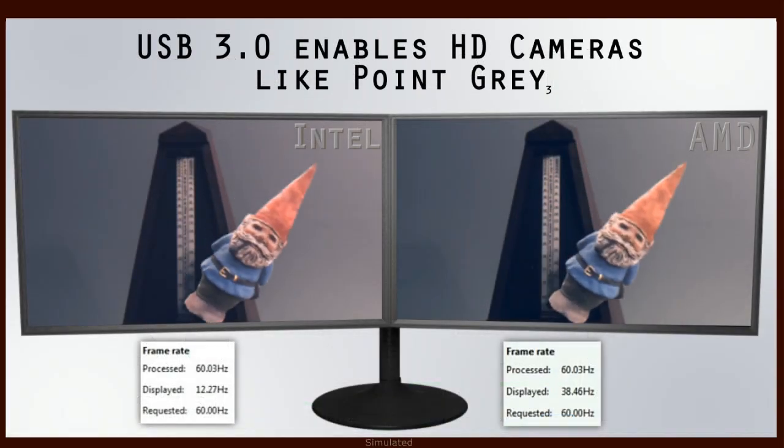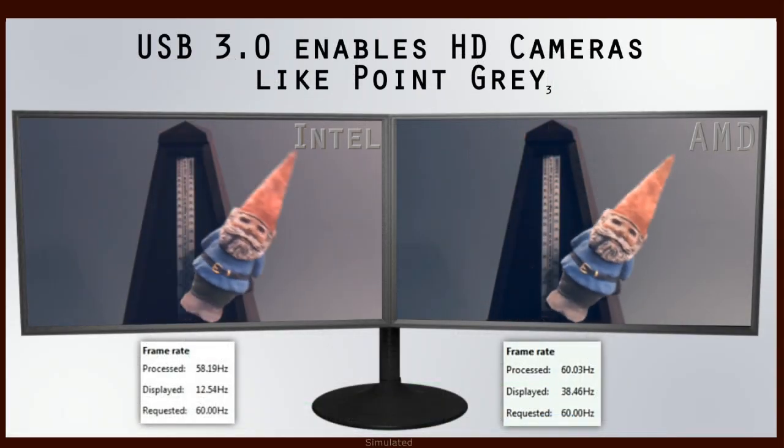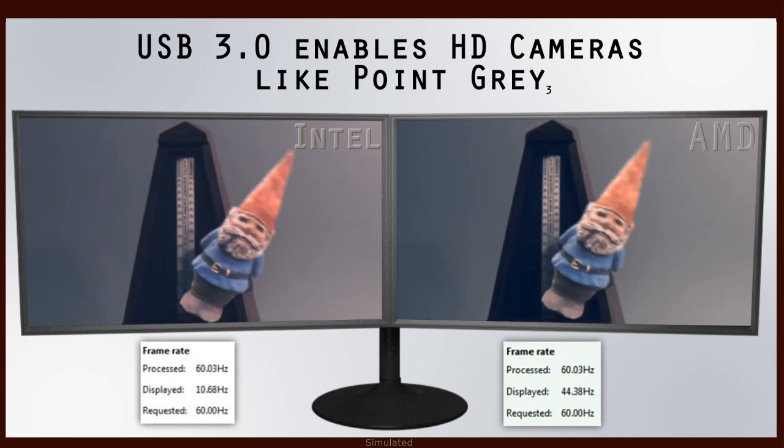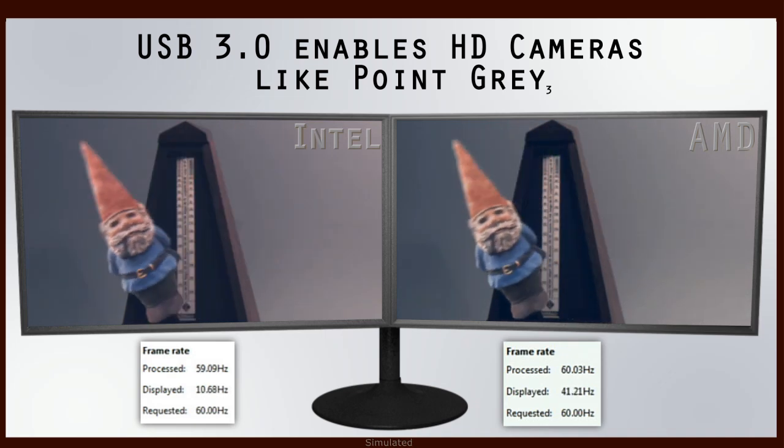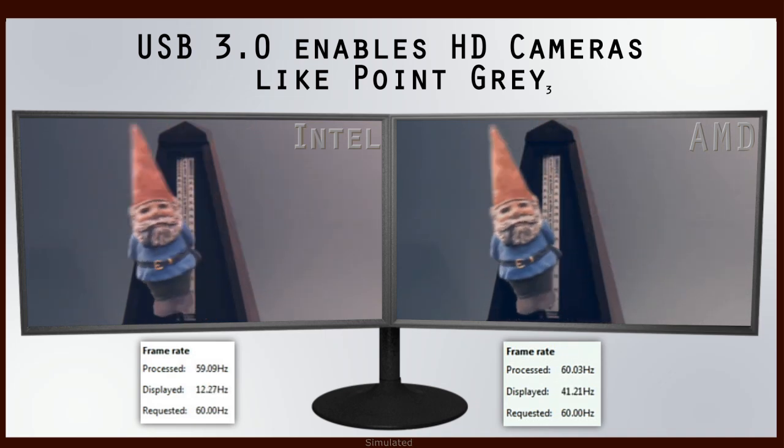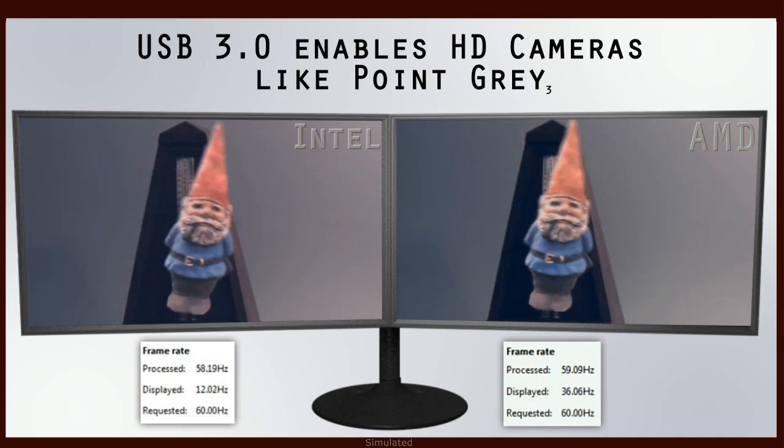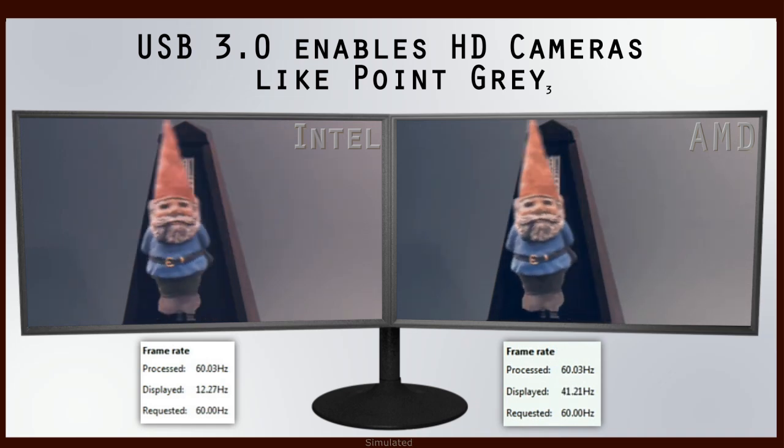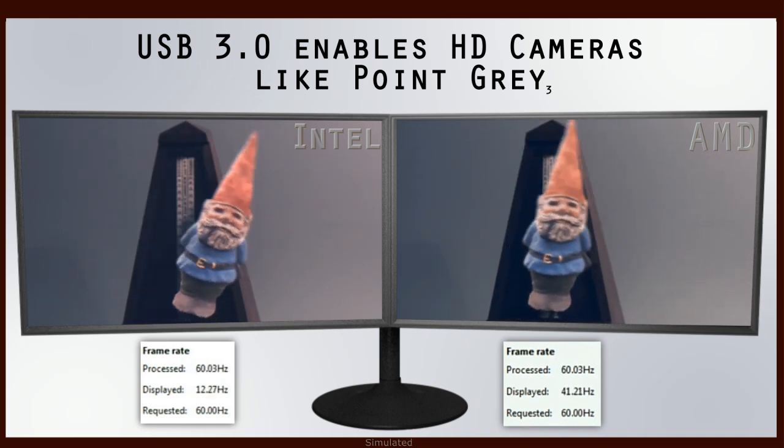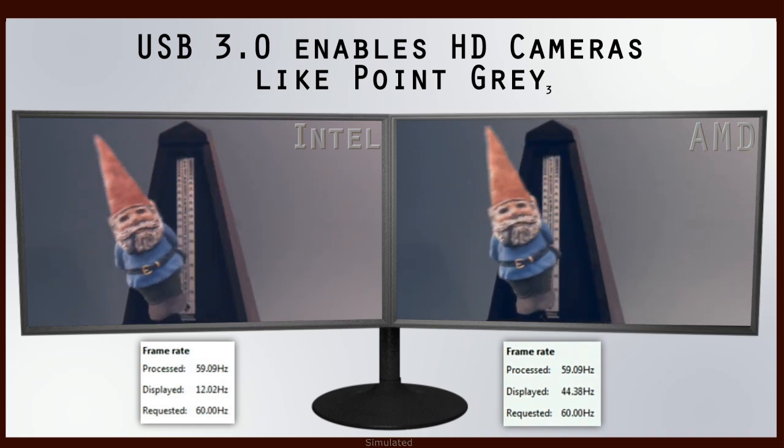With USB 3.0, it enables new technologies such as high-definition webcams. As you can see here, there's a visual difference between the AMD and the competitive platform.